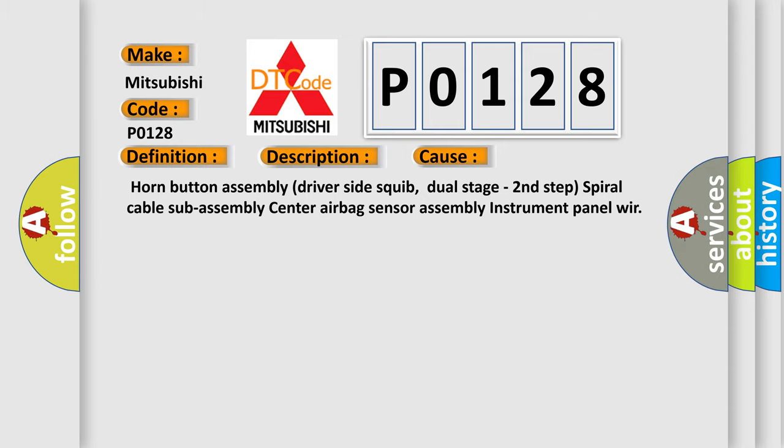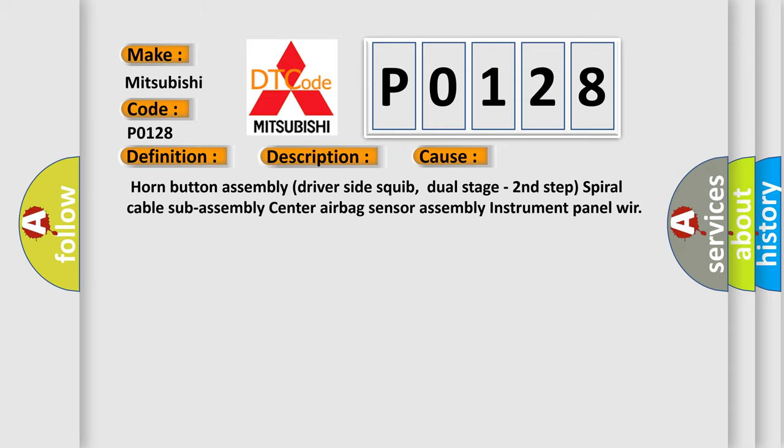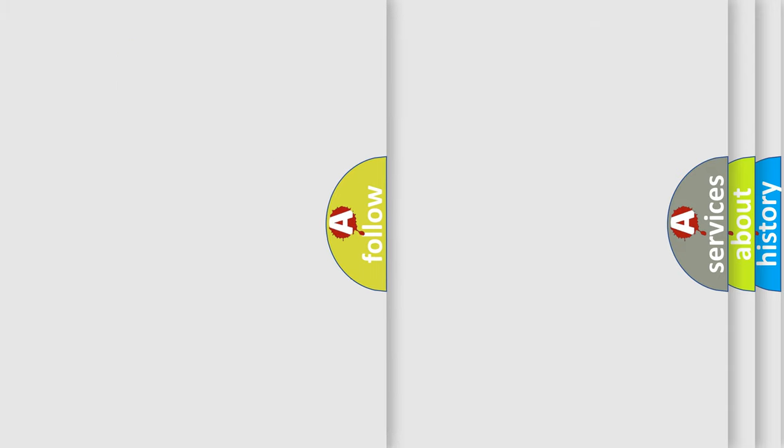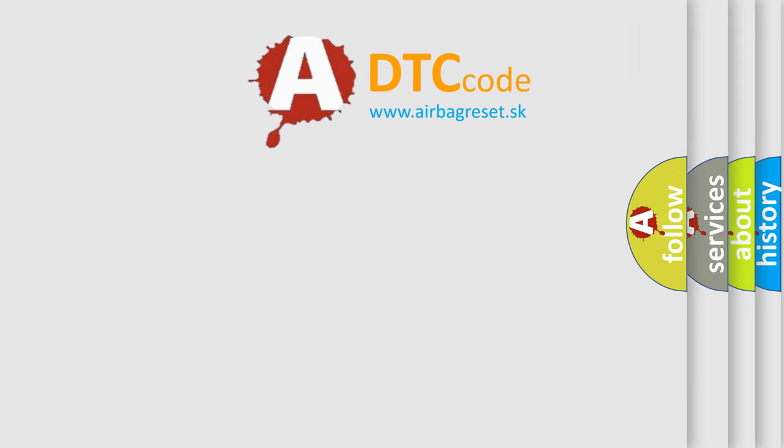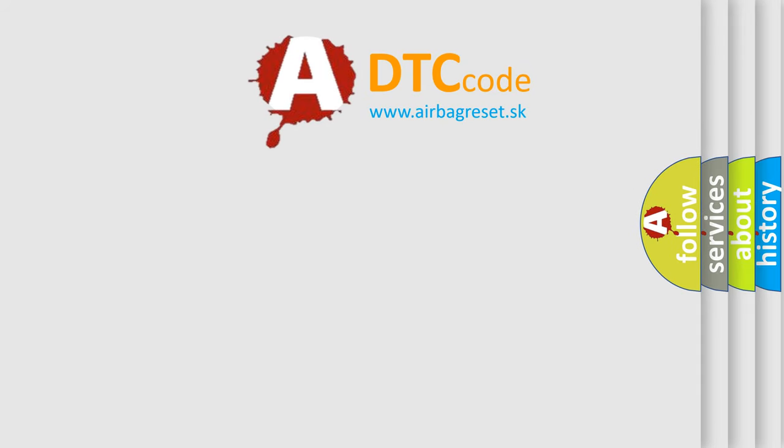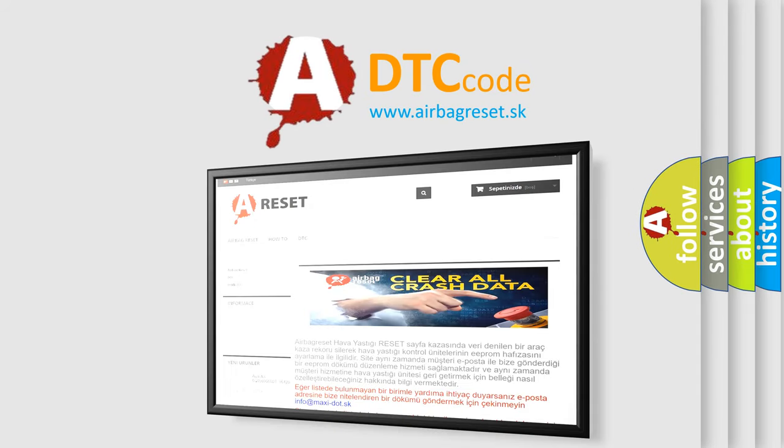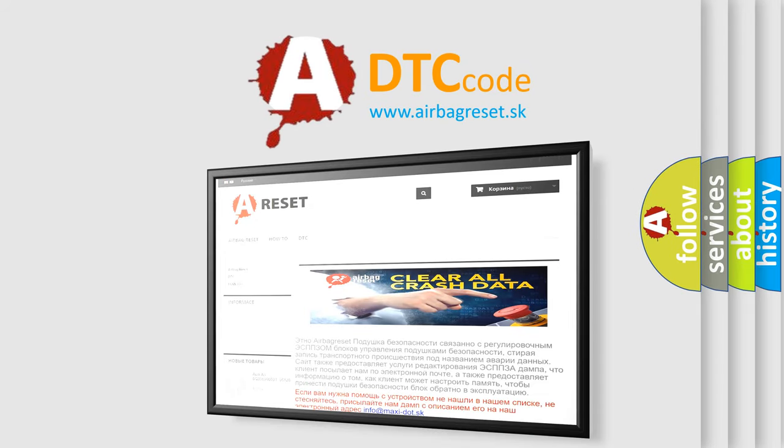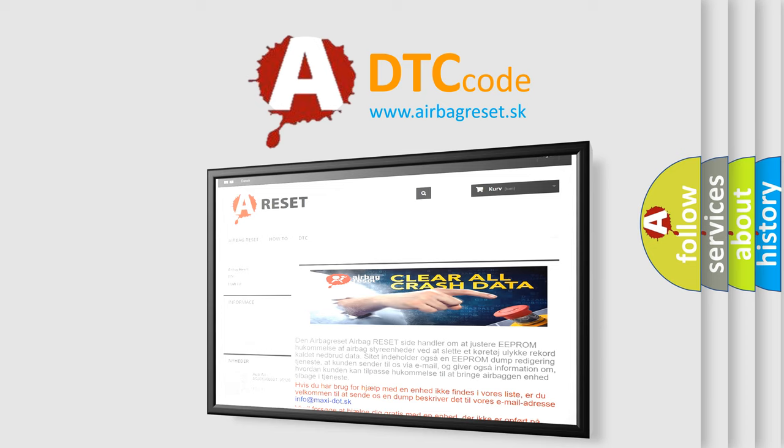The Airbag Reset website aims to provide information in 52 languages. Thank you for your attention and stay tuned for the next video.